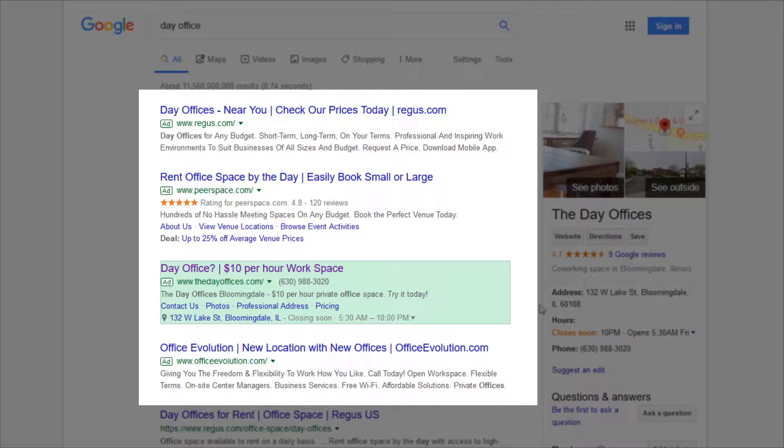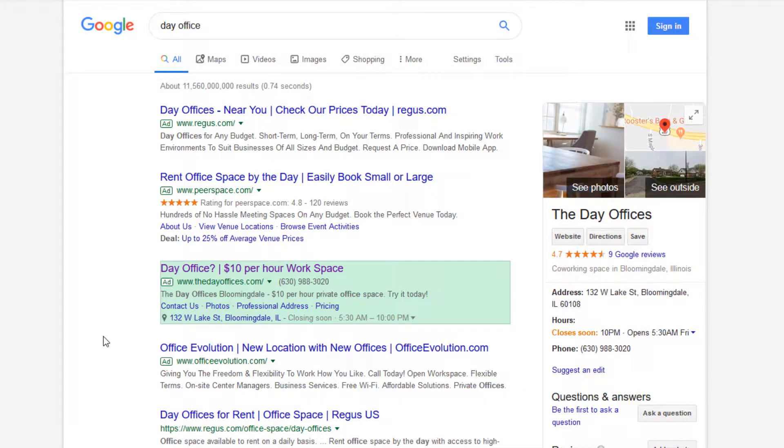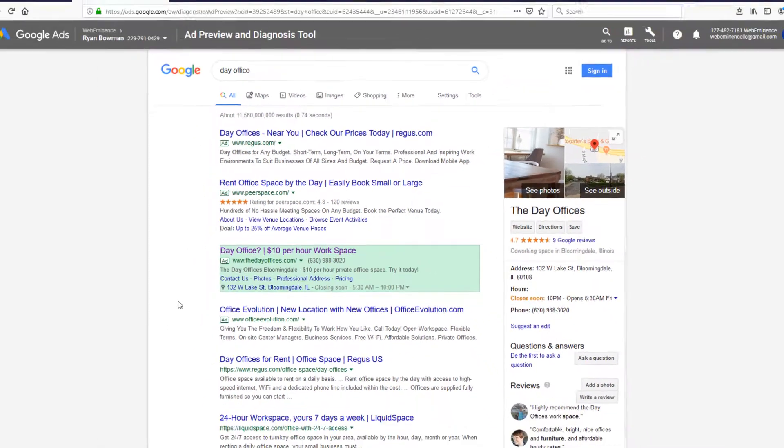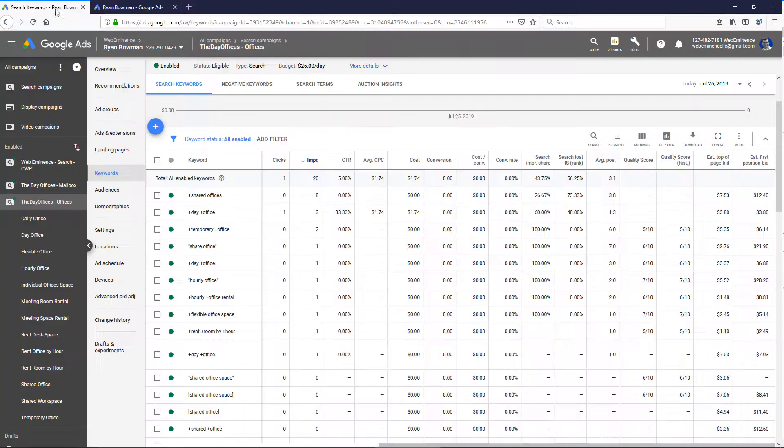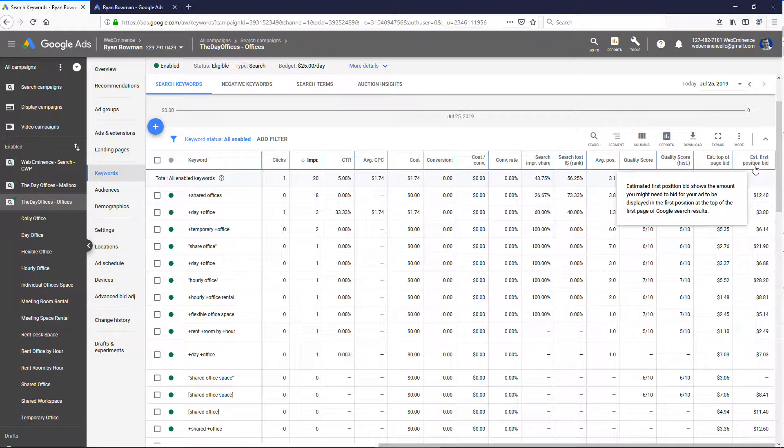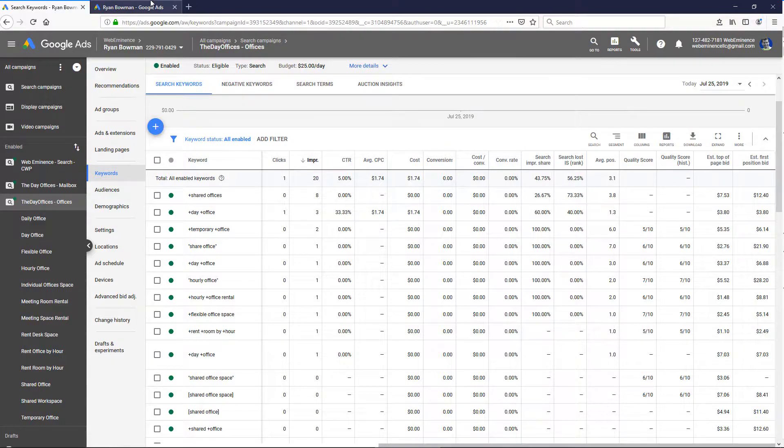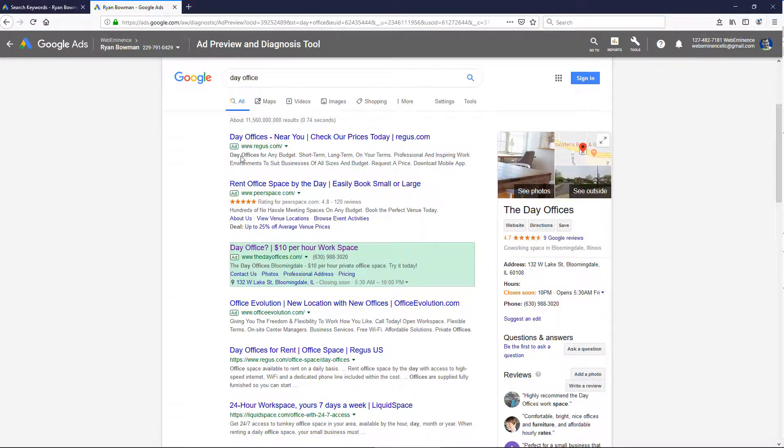Basically, the estimate to show at the top of the page would be to get into this spot, which would not always be four ads—sometimes it's three, sometimes it's two, sometimes it's one. And then this second one would be Estimated First Position Bid, which is an estimate to get to this first spot.